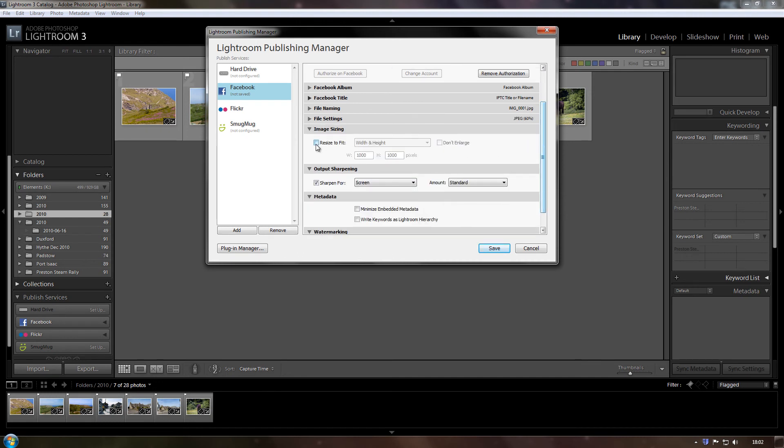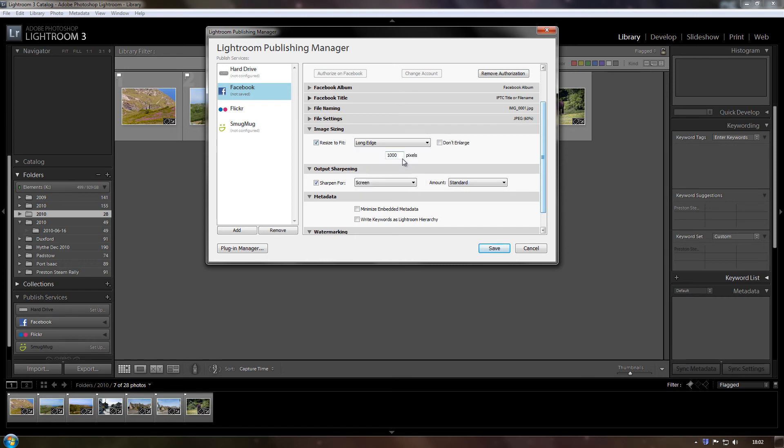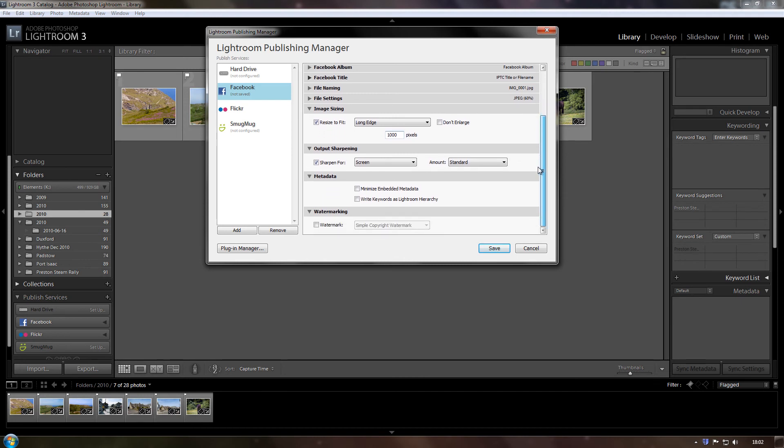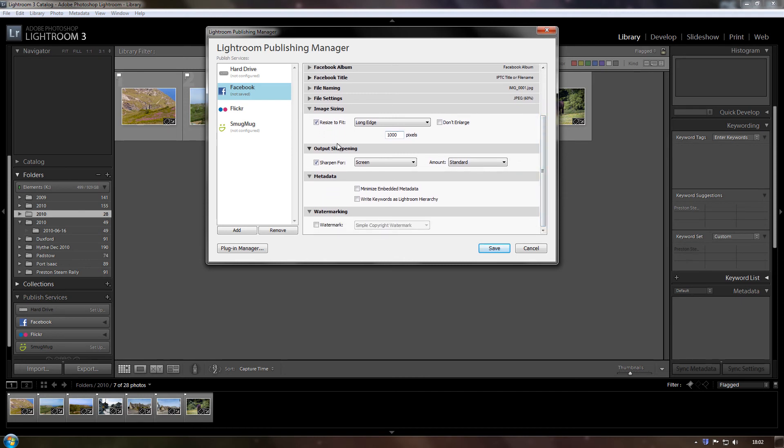Image sizing, on the long side, I'll leave it at a thousand pixels. Just makes the uploading a bit faster.